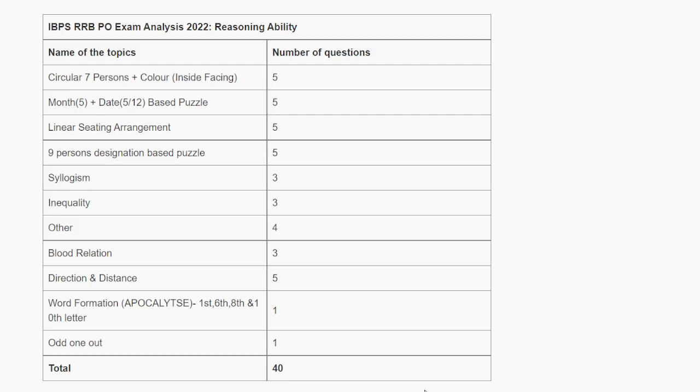Hey guys, welcome to my channel. IBPS RRB PO 2nd shift exam is completed on 21st August.